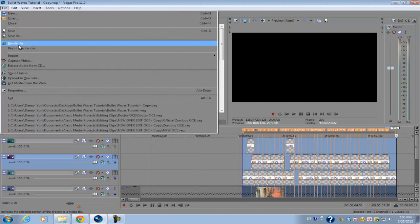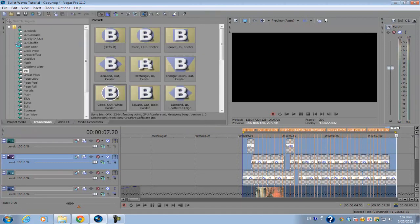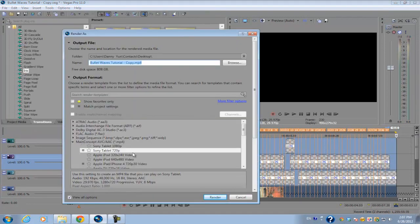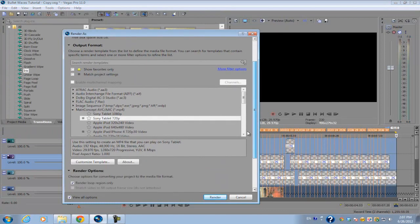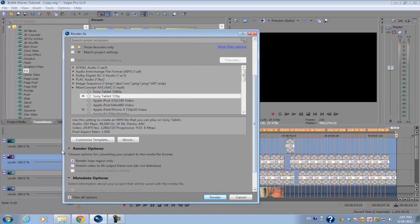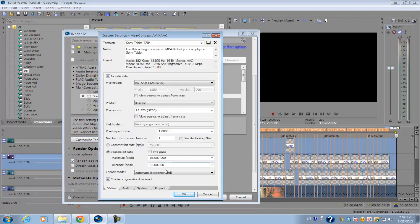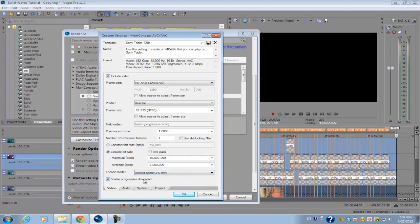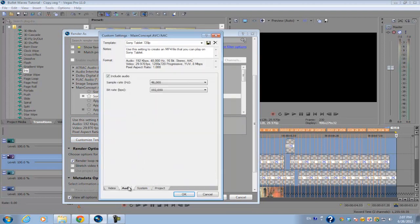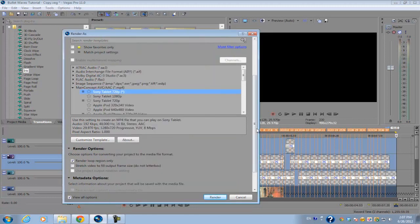Go to File, Render As, and we're going to render it as a Main Concept. Now make sure render loop region, if you go down, make sure that option is checked. Then go into Customize Template and you want to set the encode mode to Render Using CPU Only and you don't want any audio in it.